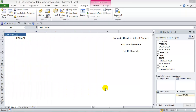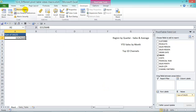We're going to record a macro where we get different pivot table views depending on the button we press. The trick is that the first step of the macro is to clear the pivot table, and the second step is to create the pivot table. So let's go and record our first macro.